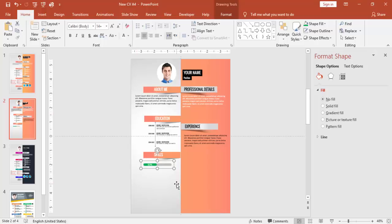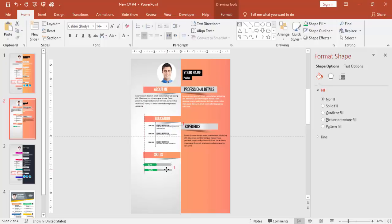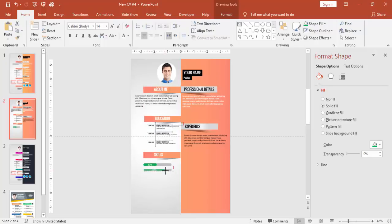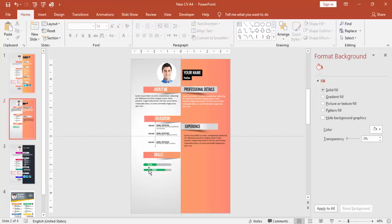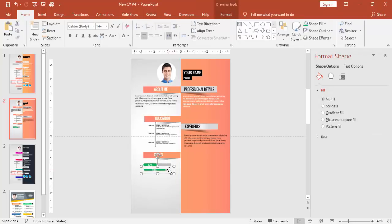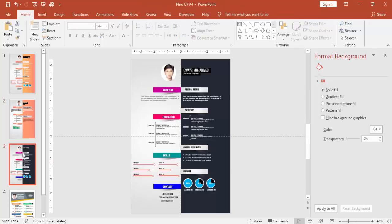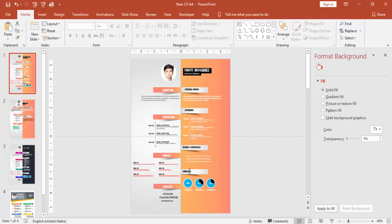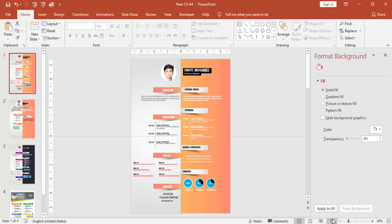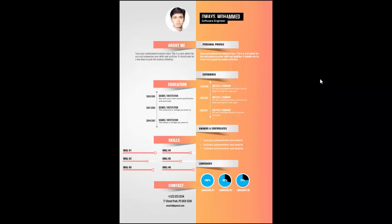Now if you have got more than two or three or four skills, just make it Ctrl+D to duplicate it and increase the bar size. So likewise, if you see here, I've used some bar. I have given some contact details and I've used some pie charts there for the languages. This is how the CV looks like.